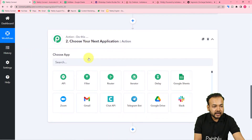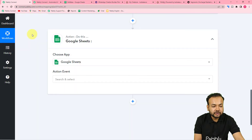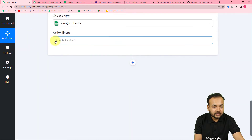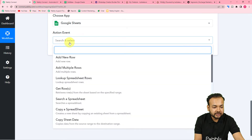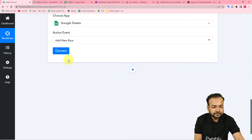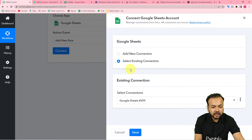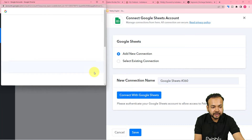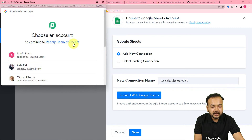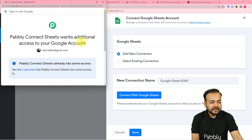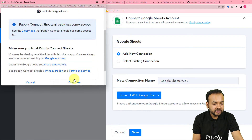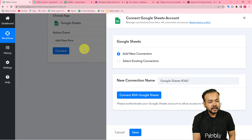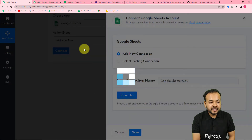In this action step I am going to connect Google Sheets to send the data automatically. In the action event select 'Add New Row,' then click Connect. From the window select Add New Connection, then click Connect with Google Sheets. Select the Google account with which you created that sheet, provide some additional access to Pabbly Connect, click Continue, and you will be connected with your Google Sheets.